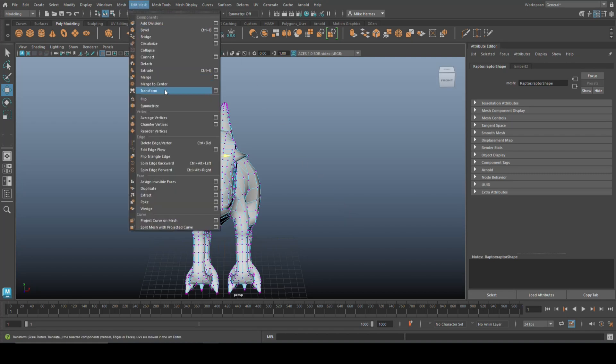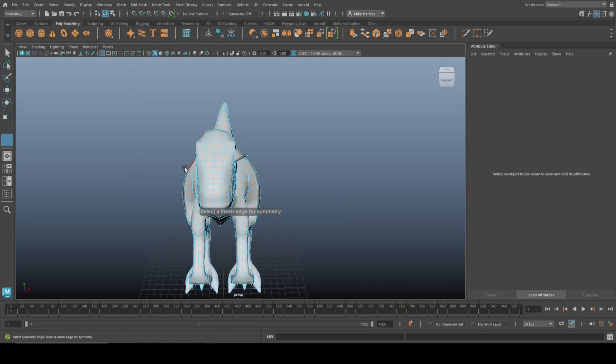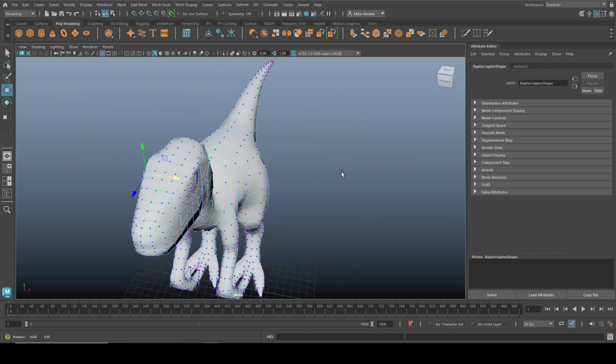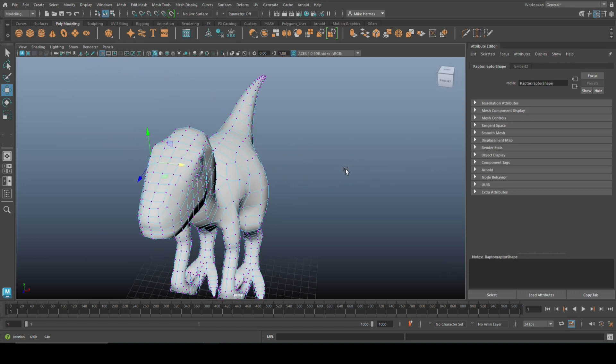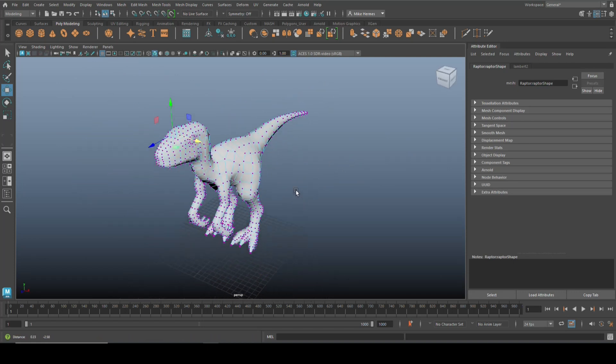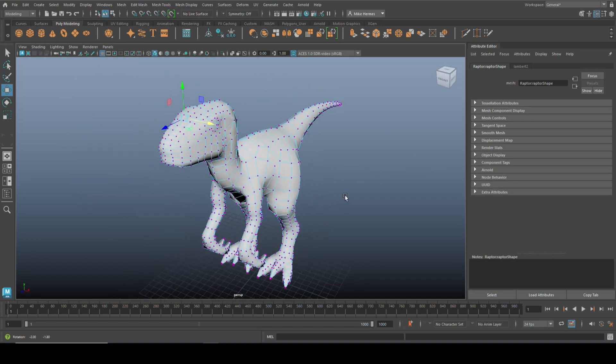Well, again, you're going to go to Edit Mesh, you're going to go to Symmetrize, it's going to say over what edge, over that one. There you go, all the same again.